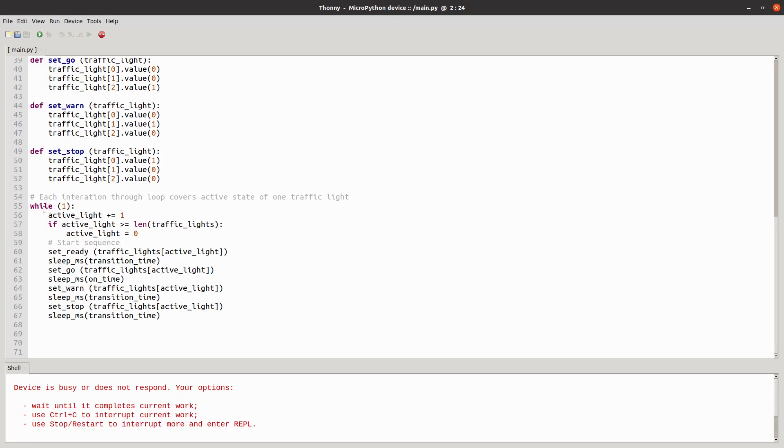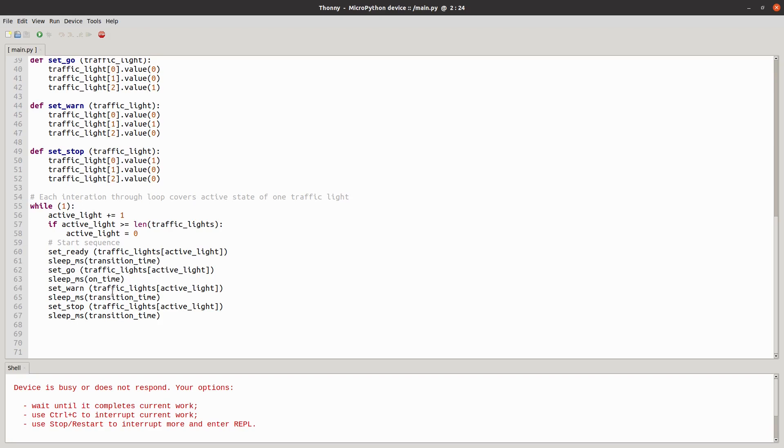And then it's really just a case of running this while loop. And in this it determines which is going to be the active light and it takes that one through the sequence and the rest are set to the left in the stop position which is how they start initially.